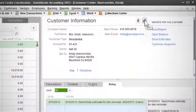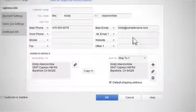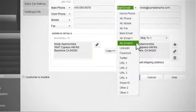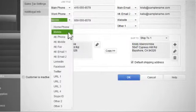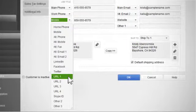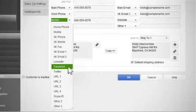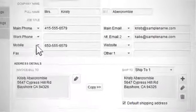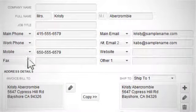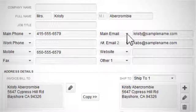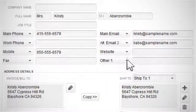Now you can store even more contact information like multiple email addresses, mobile phone numbers, website addresses, and even social network profiles like LinkedIn or Facebook. Customize up to 8 contact fields from simple menus so the information your business needs is right at your fingertips.